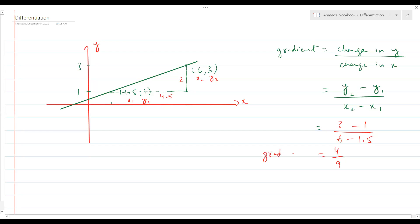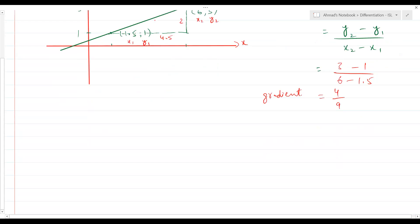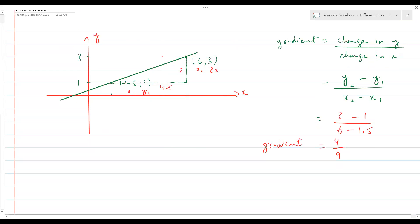So this is our concept in coordinate geometry — how we can find the gradient of a straight line. You've been doing this since O-levels, so no one has issues with this. Now, what if you don't have a straight line but a curve instead? You have to find the gradient of the curve at a particular point. How would you do that in O-levels? You had to draw a tangent at that point, and by using the tangent's gradient, you could estimate the curve's gradient at that point.